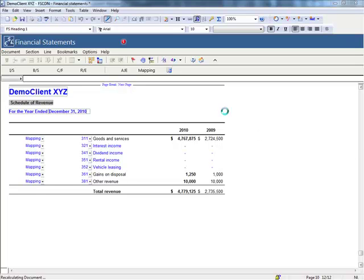To improve performance, a feature has been added that allows you to purge unused map numbers and unused styles within a set of financial statements.